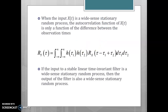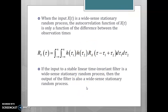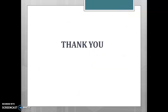In conclusion, if the input to a stable linear time invariant filter is a wide-sense stationary random process, then the output of the filter is also a wide-sense stationary process. Thank you for watching.